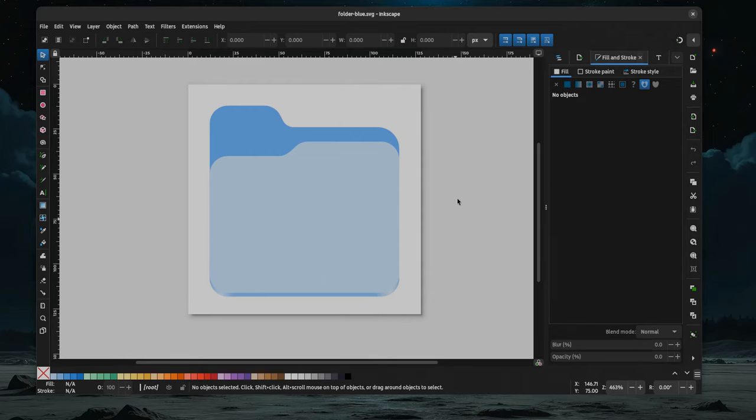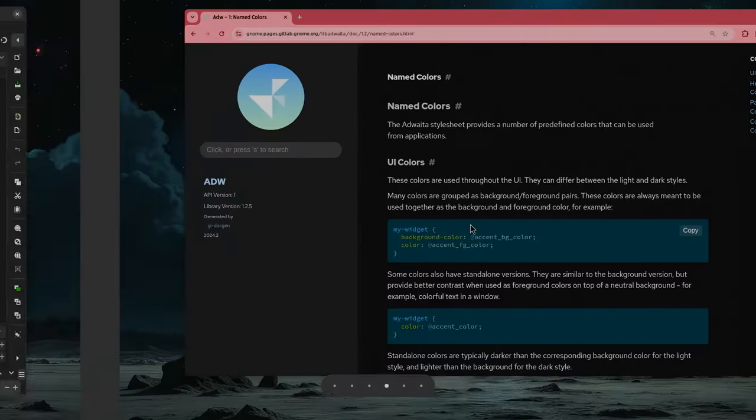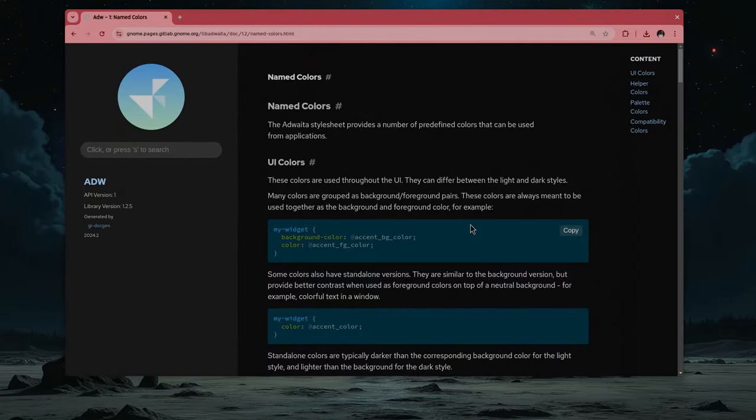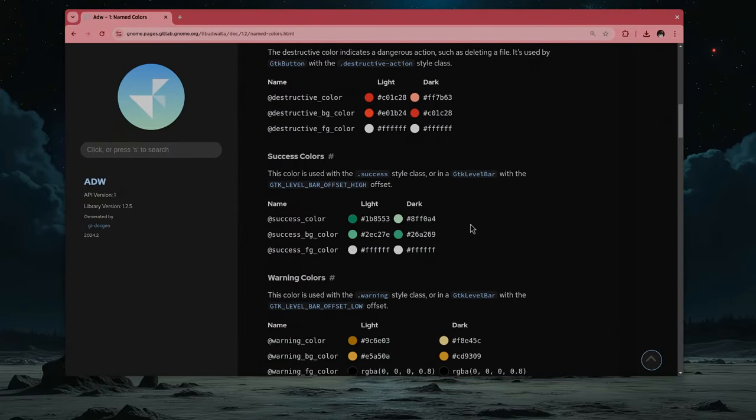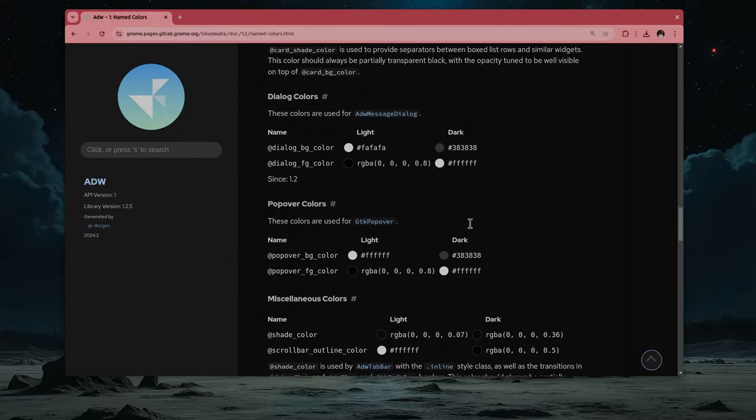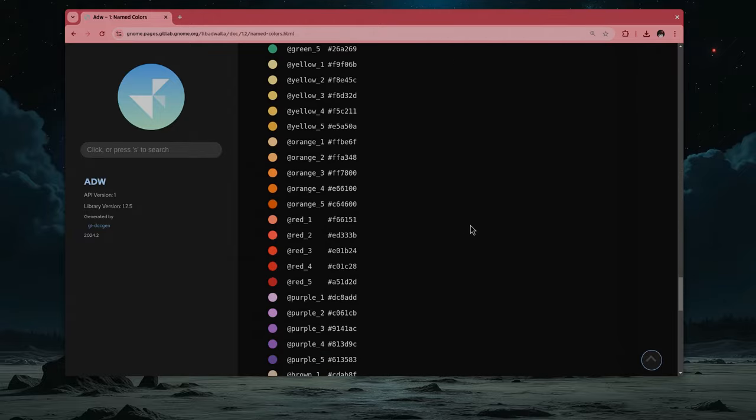Open the icon on Inkscape, and by the way, that Inkscape is the GTK4 port. Then go to Edweta named Colors documentation and scroll a bit down till you find the complete colors palette.